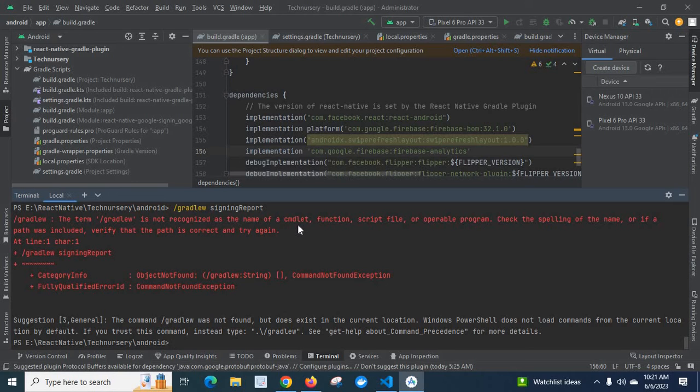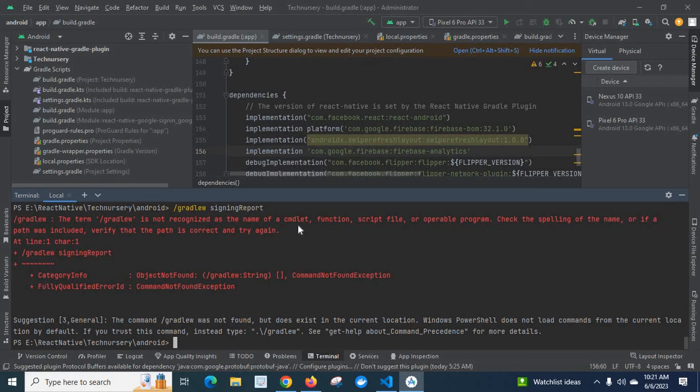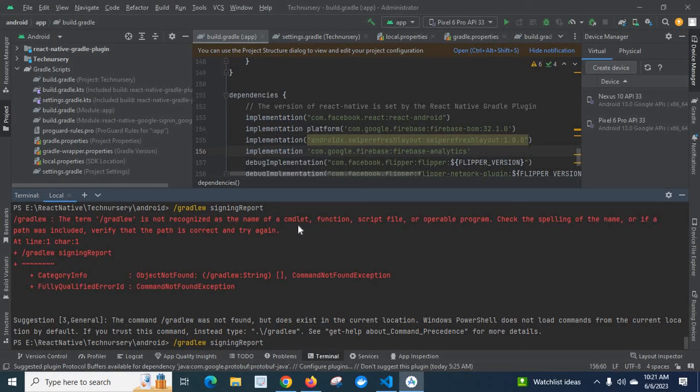When we examine the command again thoroughly, we will understand that I have missed one dot symbol in front of this forward slash.